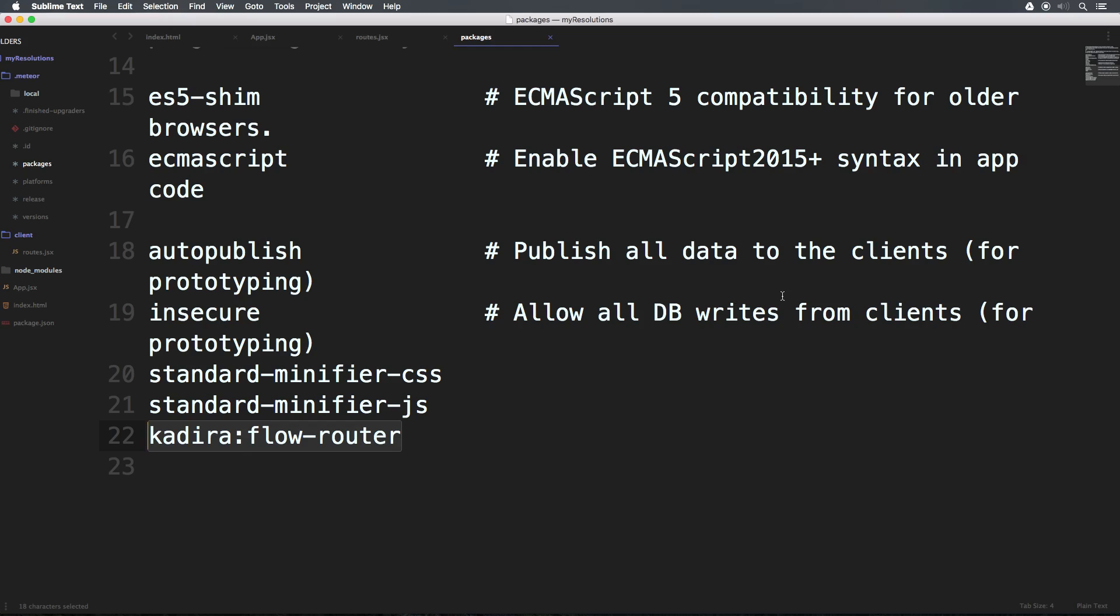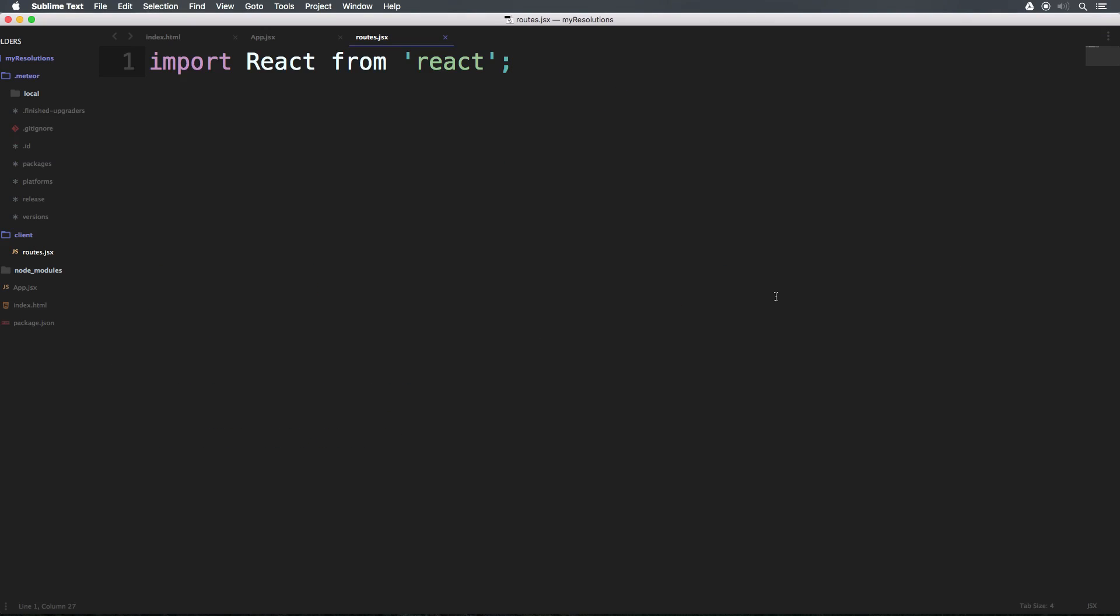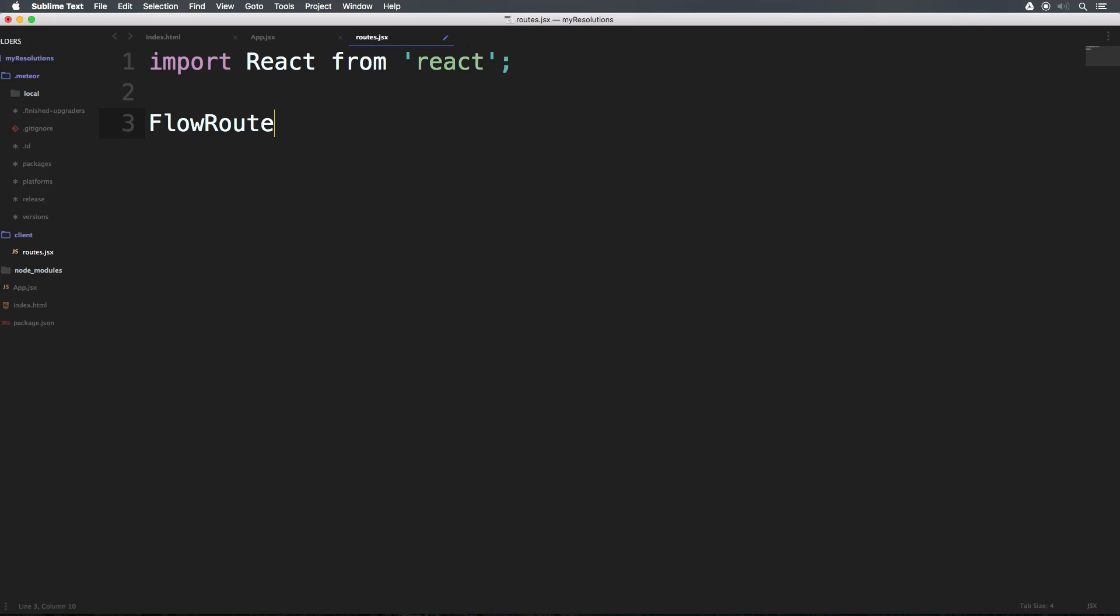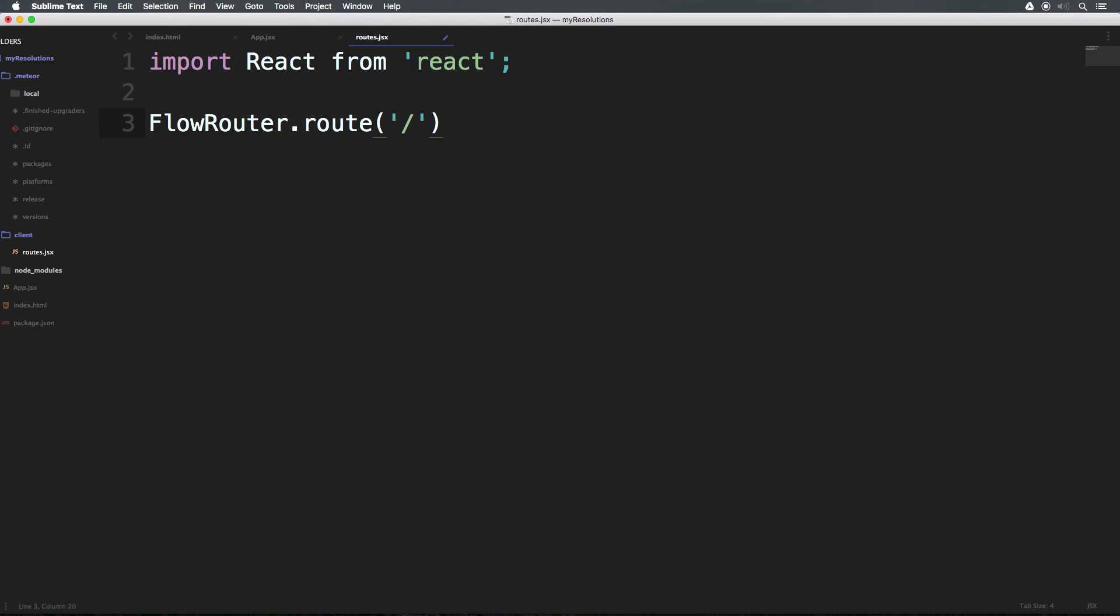So we now have Flow Router, which is the router of choice for this series. So if we come now to our routes.jsx, we should now have access to Flow Router. And we can say FlowRouter in camel case, uppercase F route. And we can pass this in parentheses. And inside of here, we have a string. Now the string is going to be the actual route. For instance, for our homepage, we can just have a forward slash.